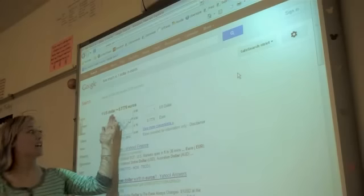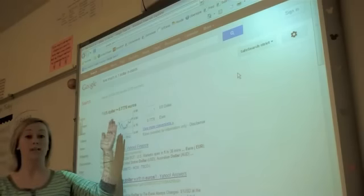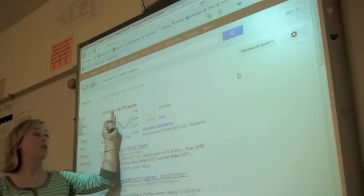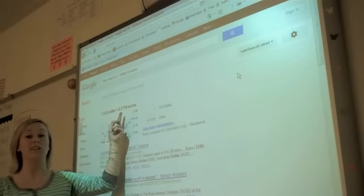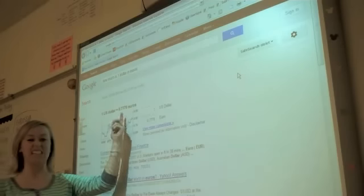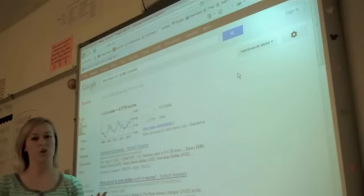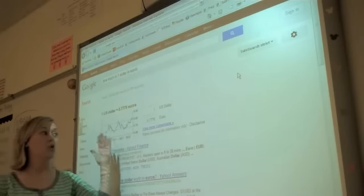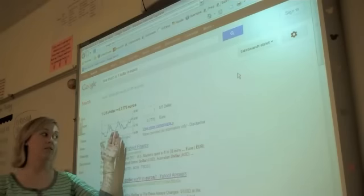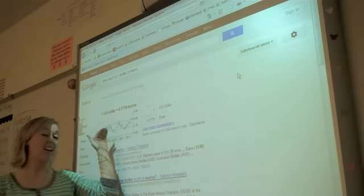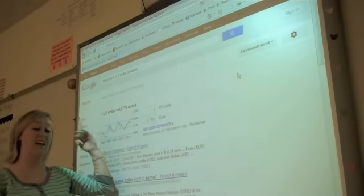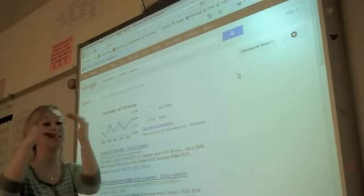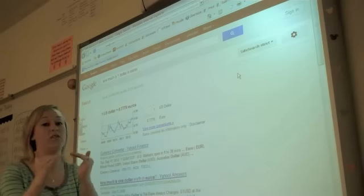All right. At this moment, one US dollar would get you 0.7776 euros. The cool thing about this is, nearly daily, this number could change.